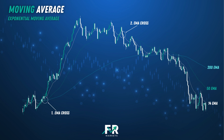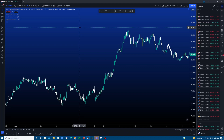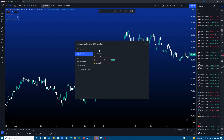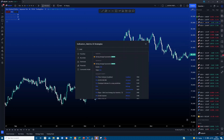Let's move to the chart so I can show you how to set up your EMAs. To add the EMA to your charts, click on the indicators at the top and type in EMA. Click the star next to it to add it to your favourites, then click on it to activate it — it will now be added to your charts. Since we need three EMAs, click it three times.